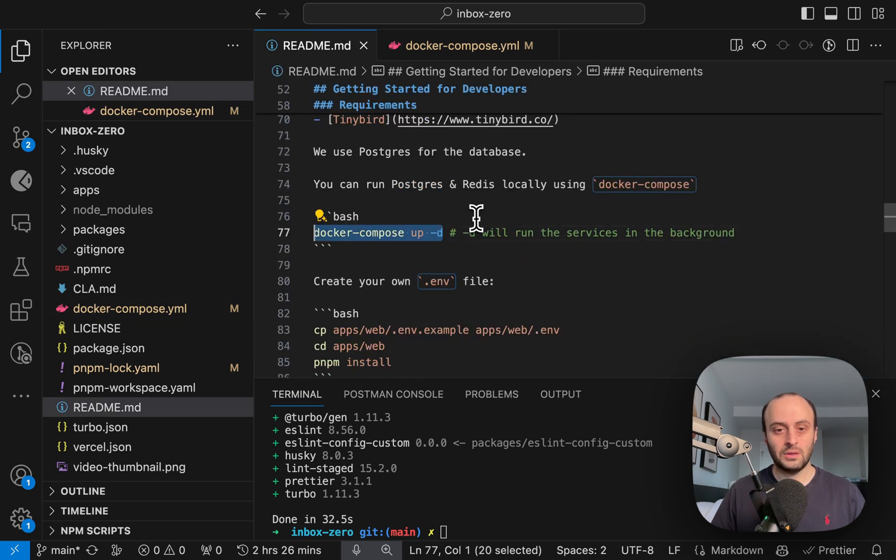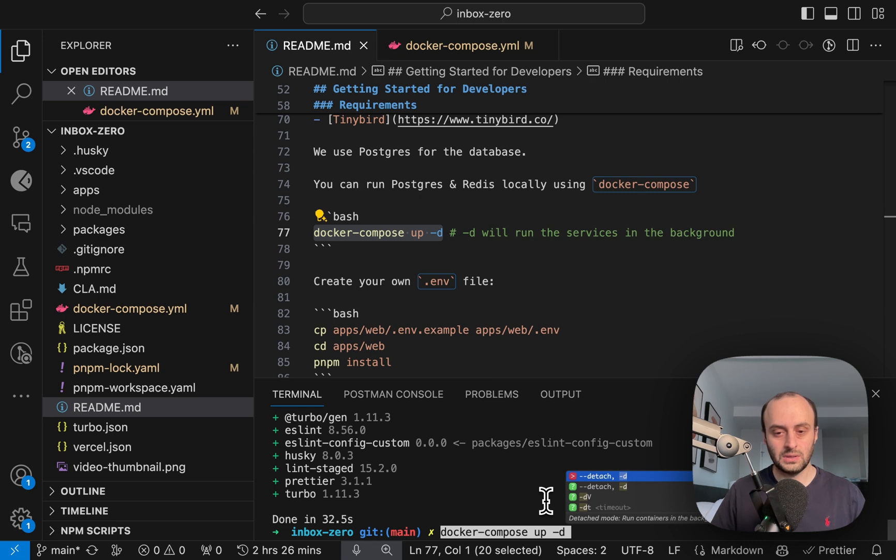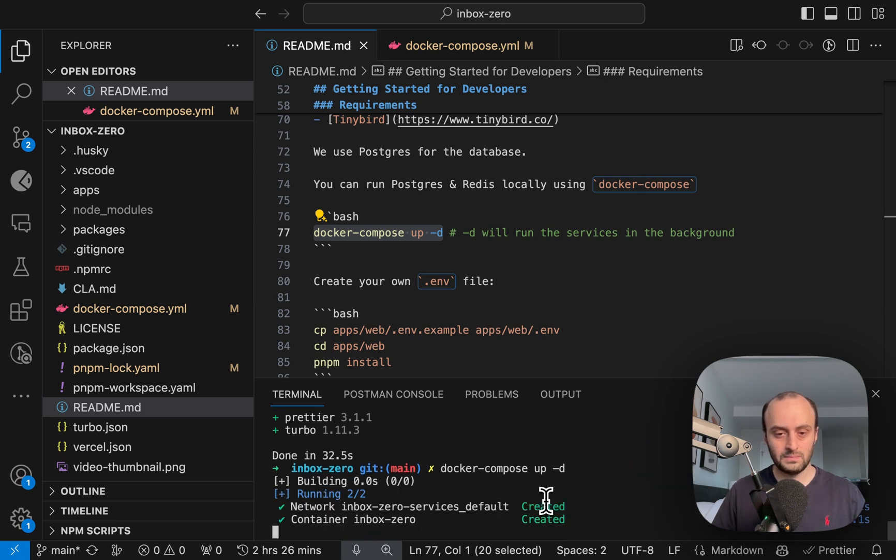Here you can see the Postgres data that we're going to have. And if I come back to the readme, you'll see the instructions to set this up, and you can see it's now running.